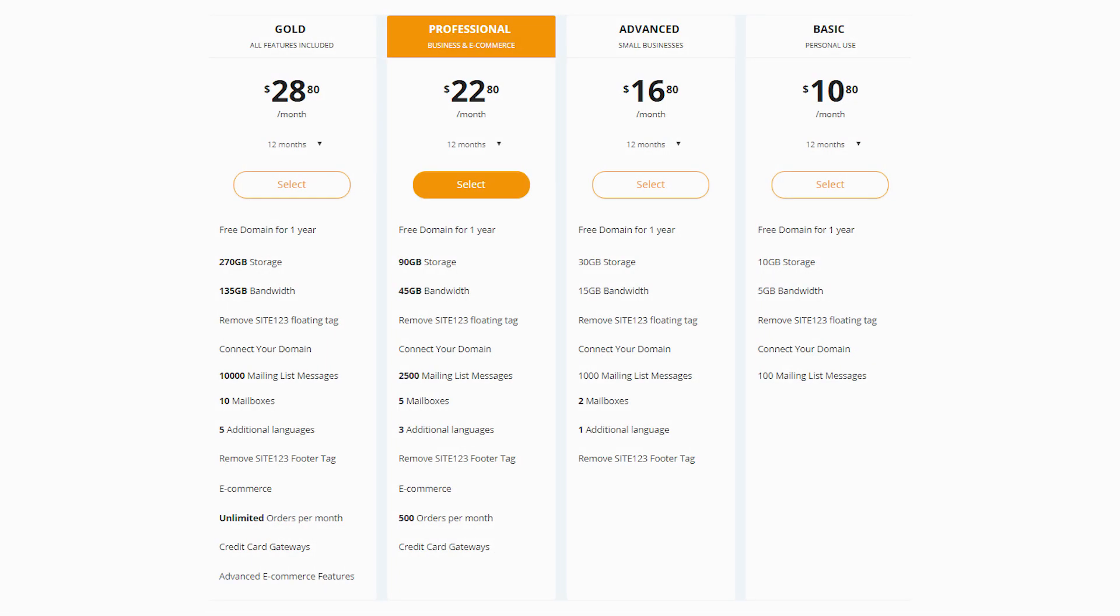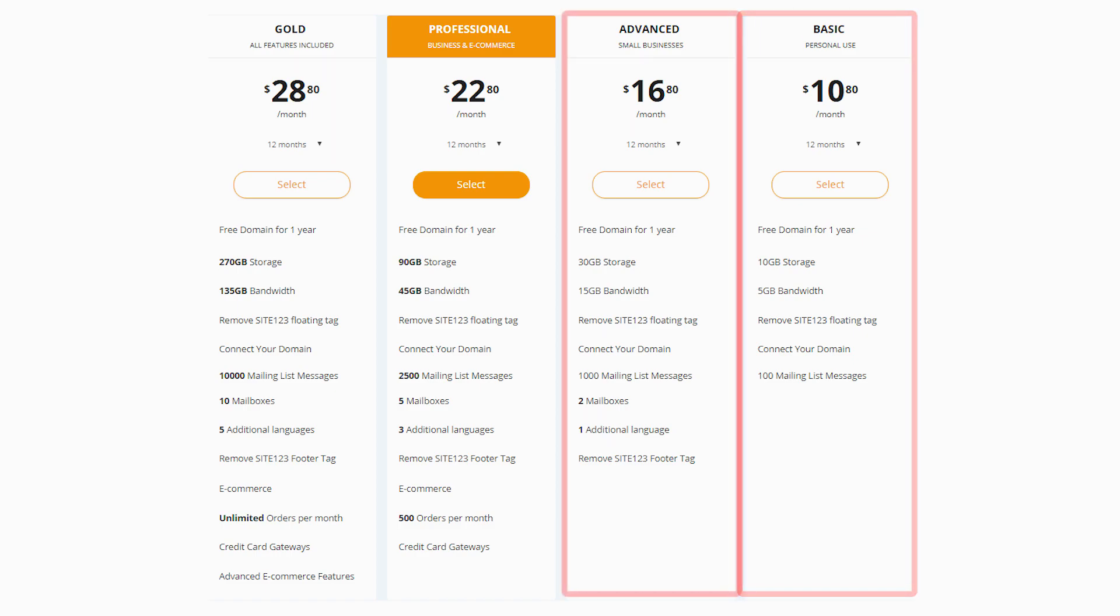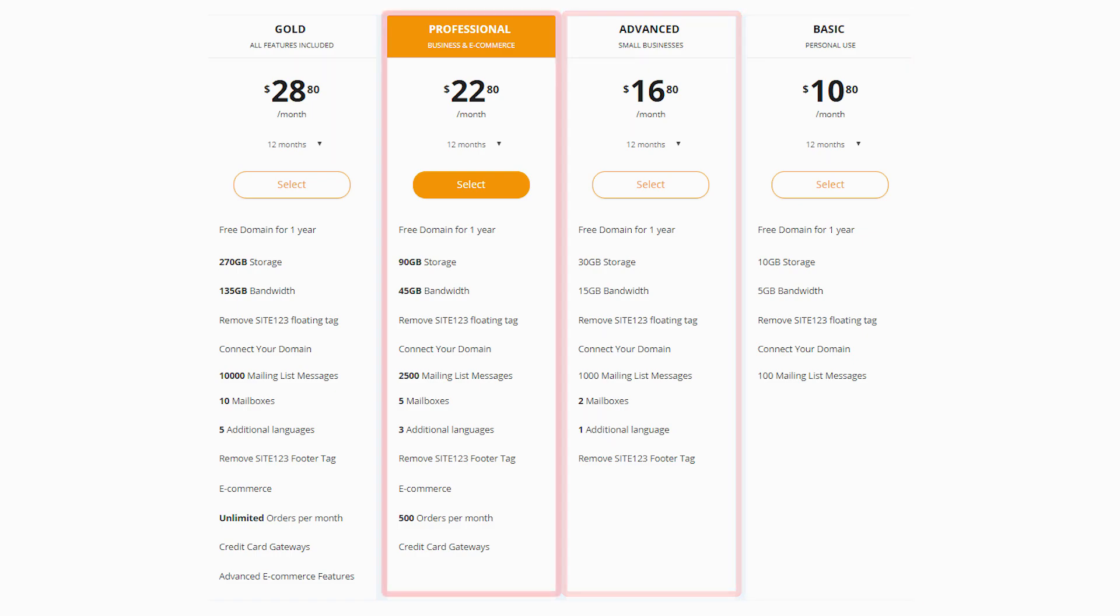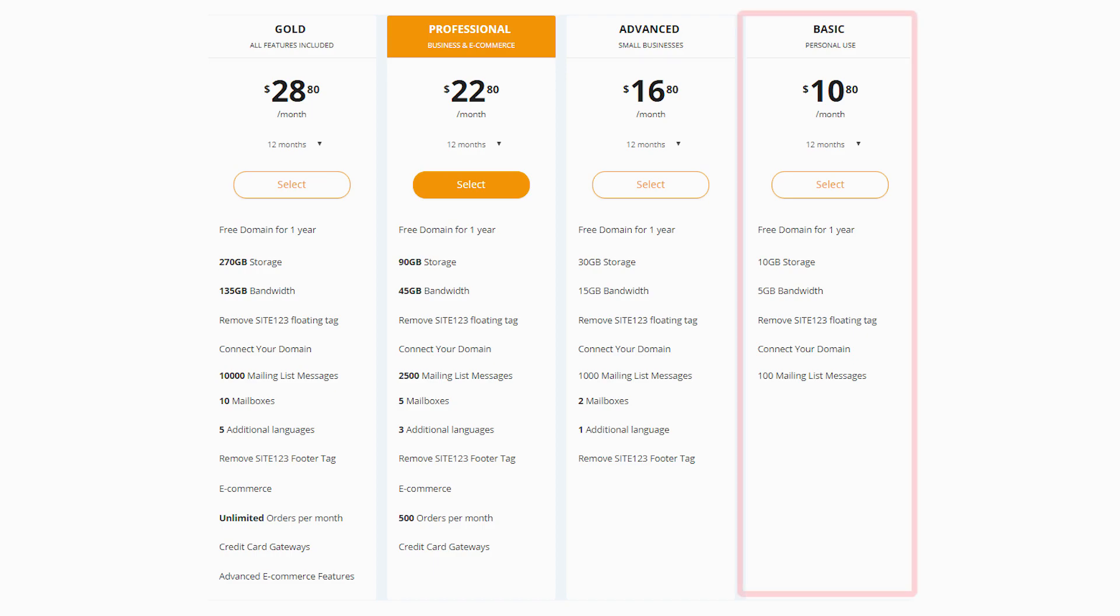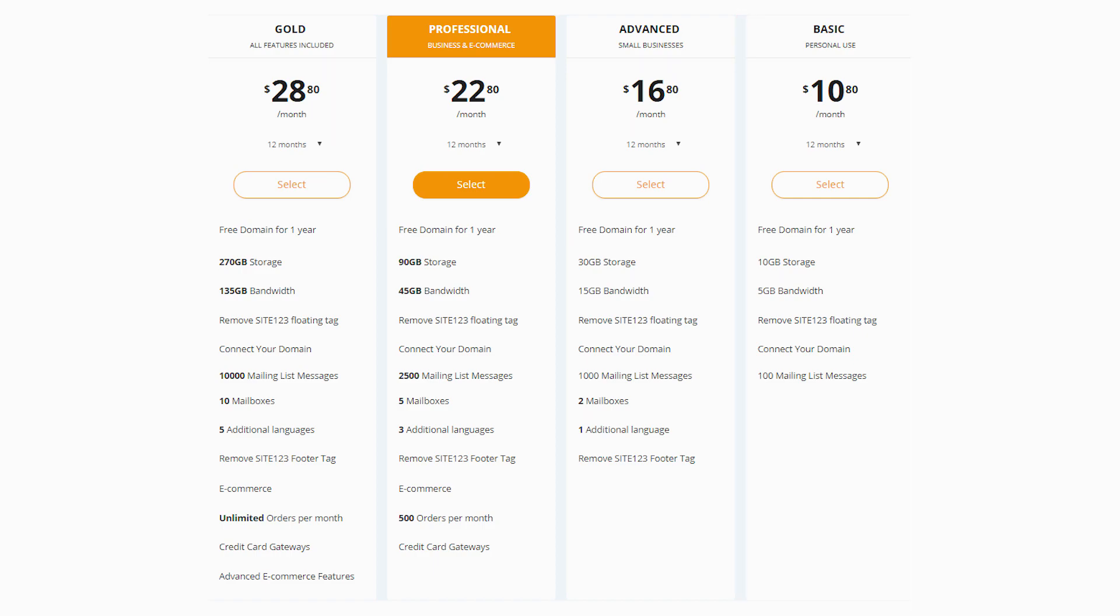We've touched on the plans a little bit, but there are four plans on offer. There's the Basic, Advanced, Professional, and Gold, and depending on which one you use will largely depend on what you're looking to get out of your website. The Basic, as I mentioned, does lock a lot of the features behind a paywall, but it's still a good option for those of you interested in just trying out Site123 and seeing what it has to offer.